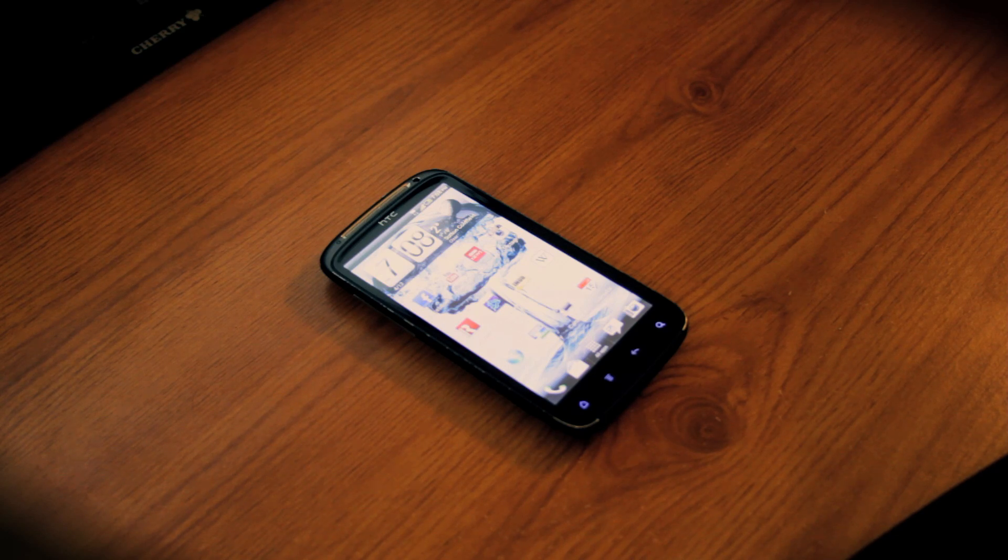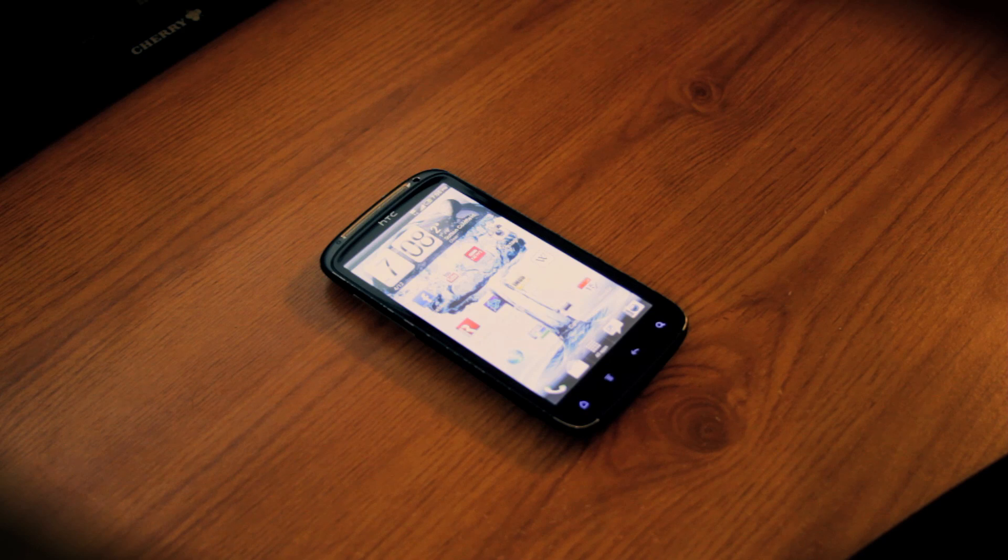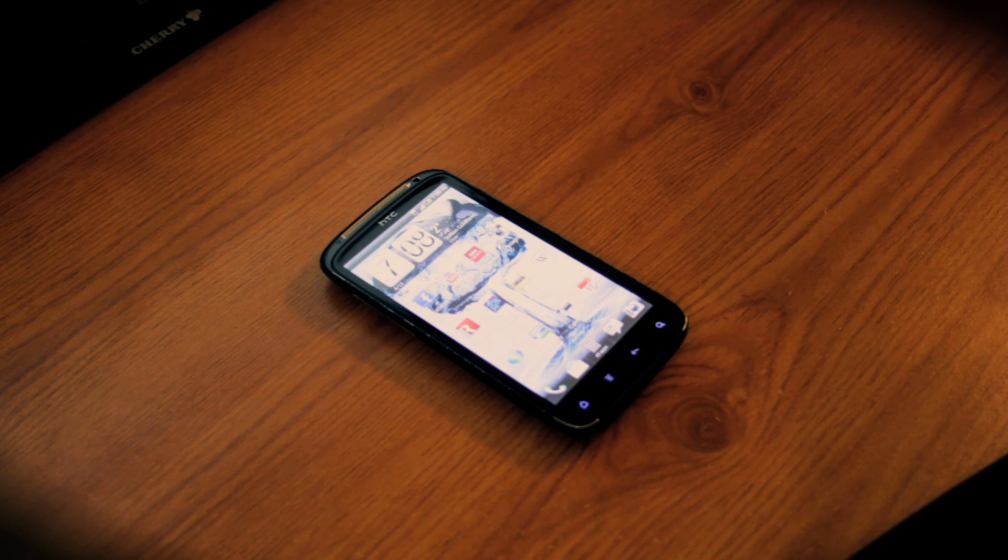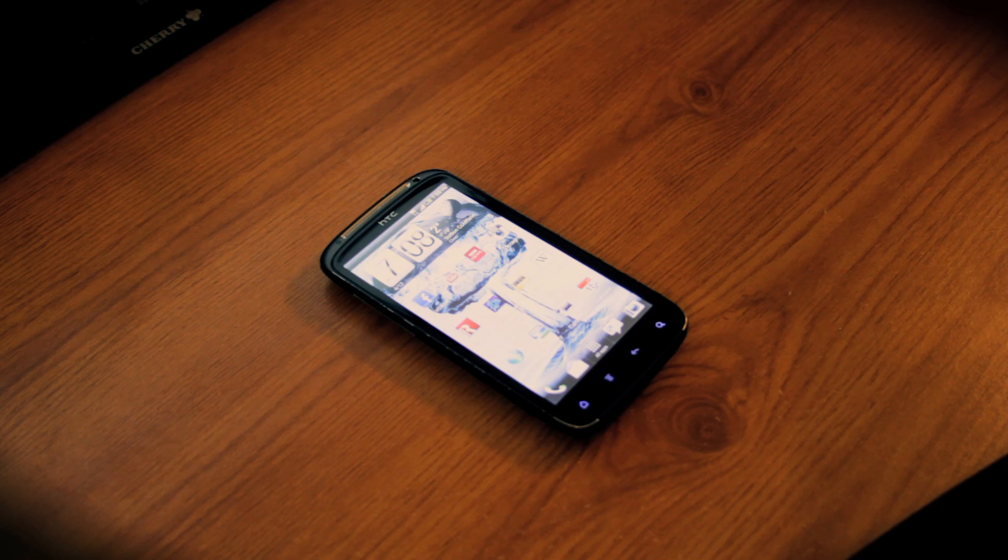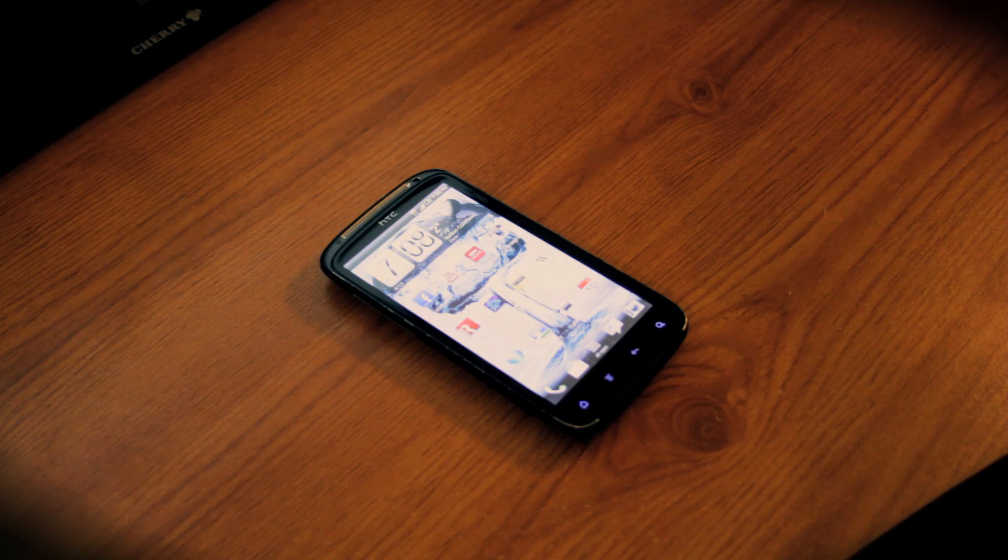This will often happen when you start an app and it's not prejudiced to any app, it seems to happen to any of them. Personally it's happened to me when I've used Facebook, YouTube, when I've used the camera function on the phone, also when I've made a call or just finished a call the phone will just switch itself off.